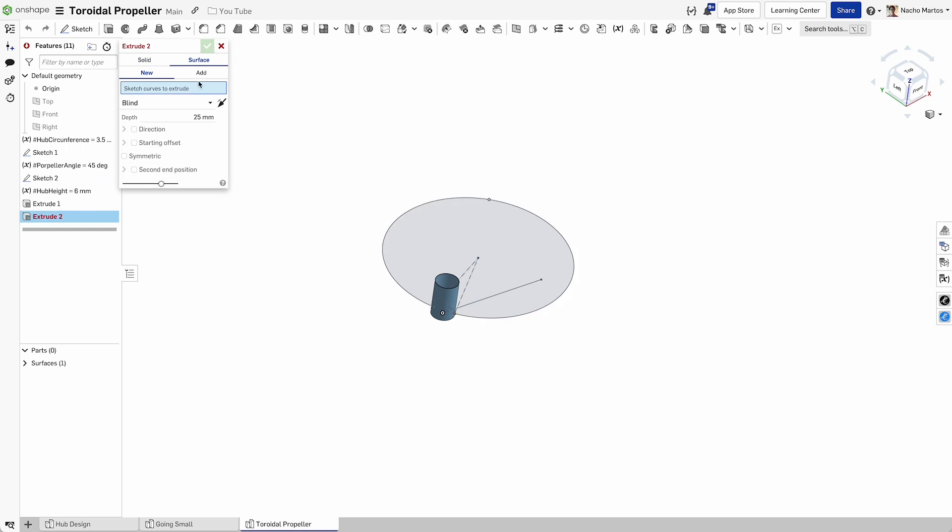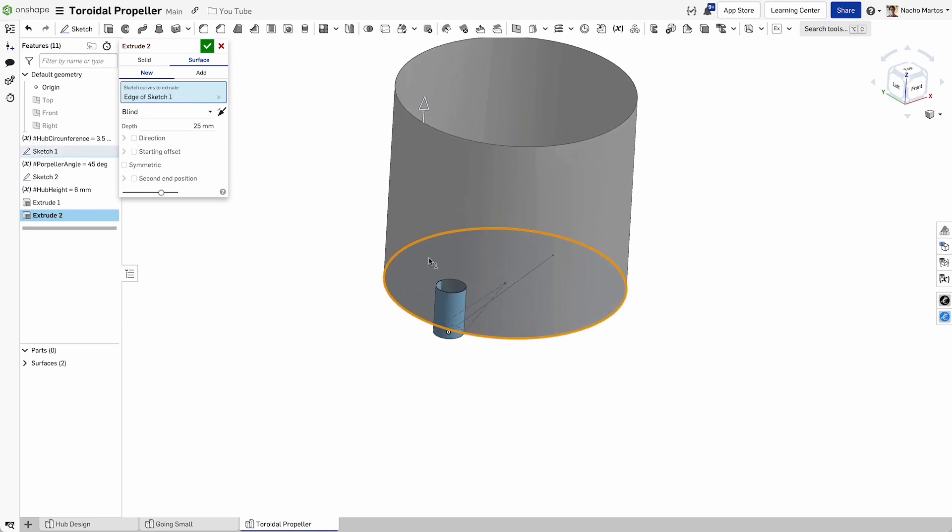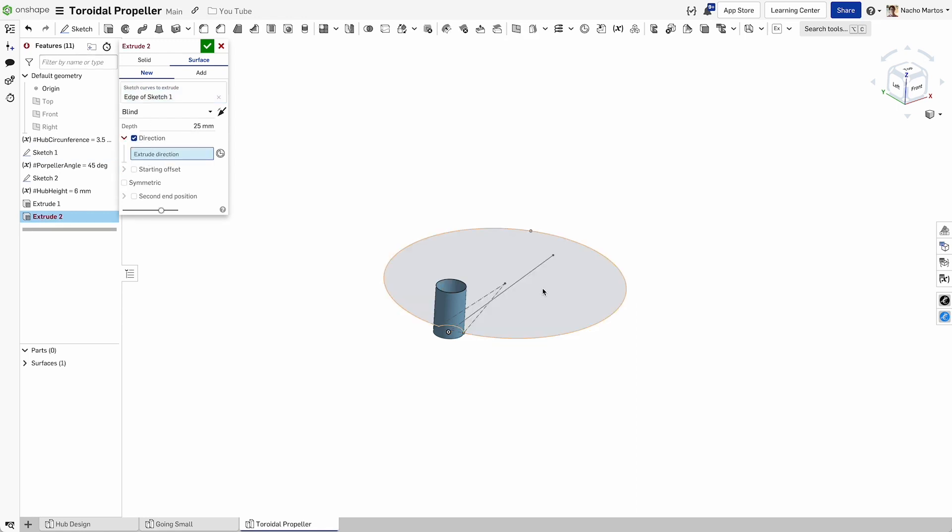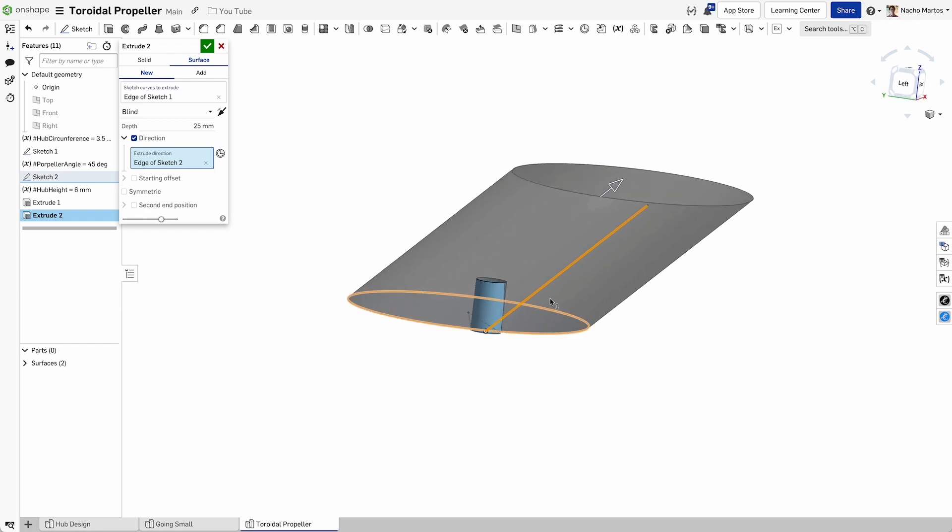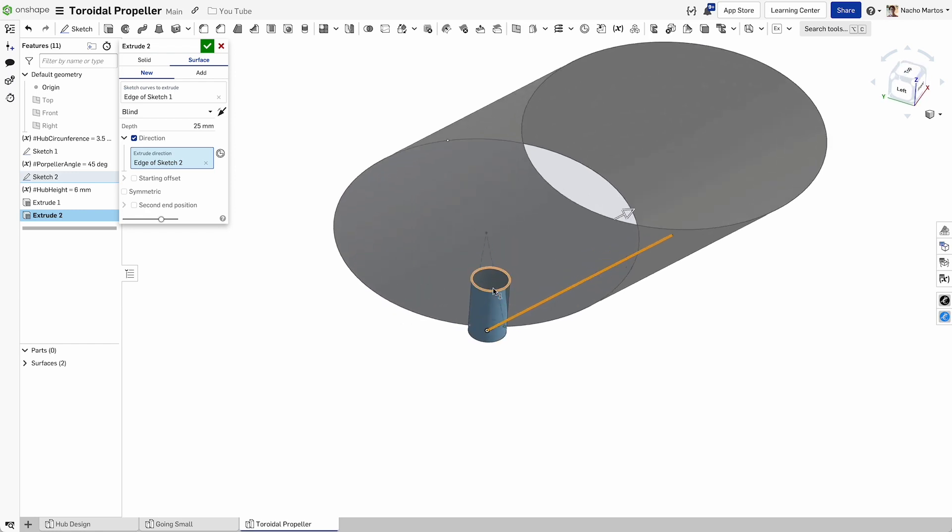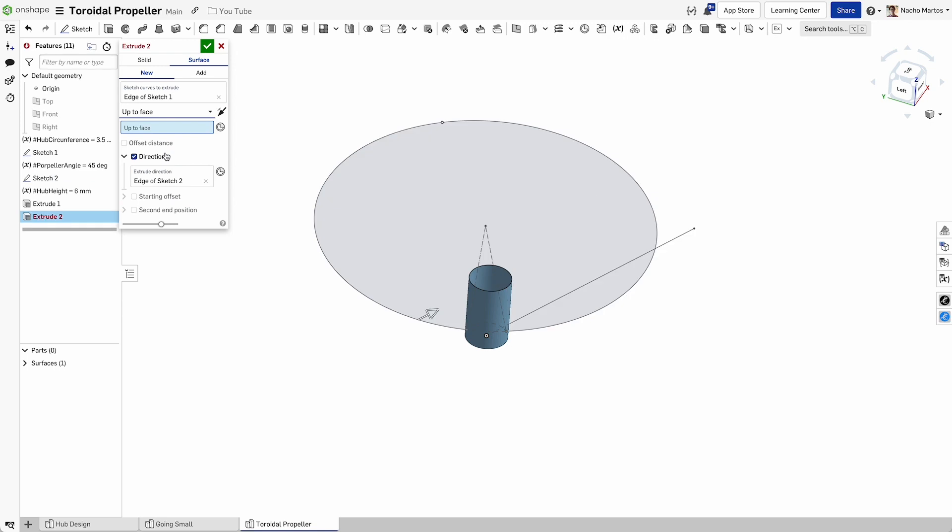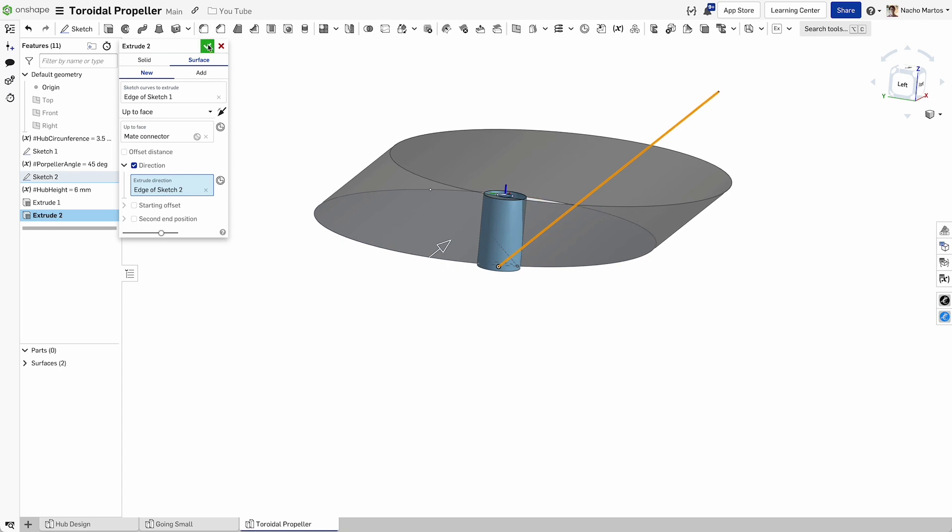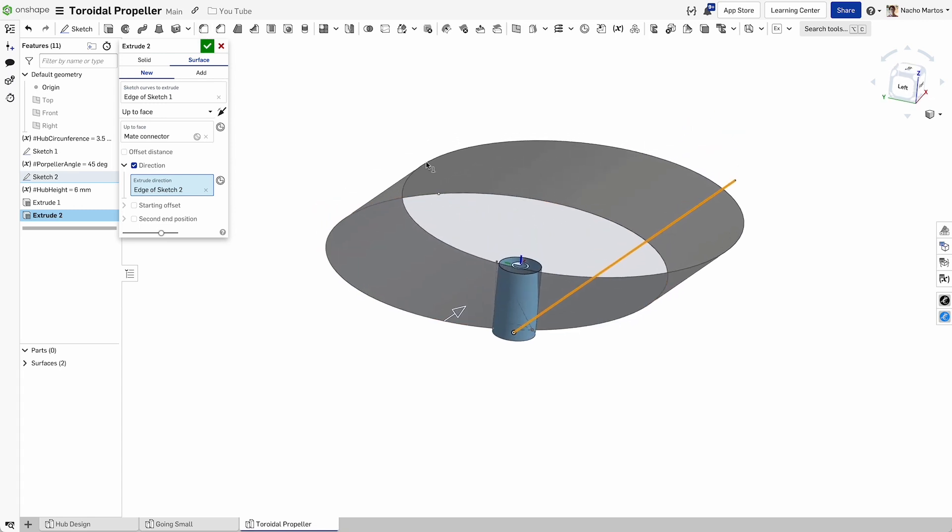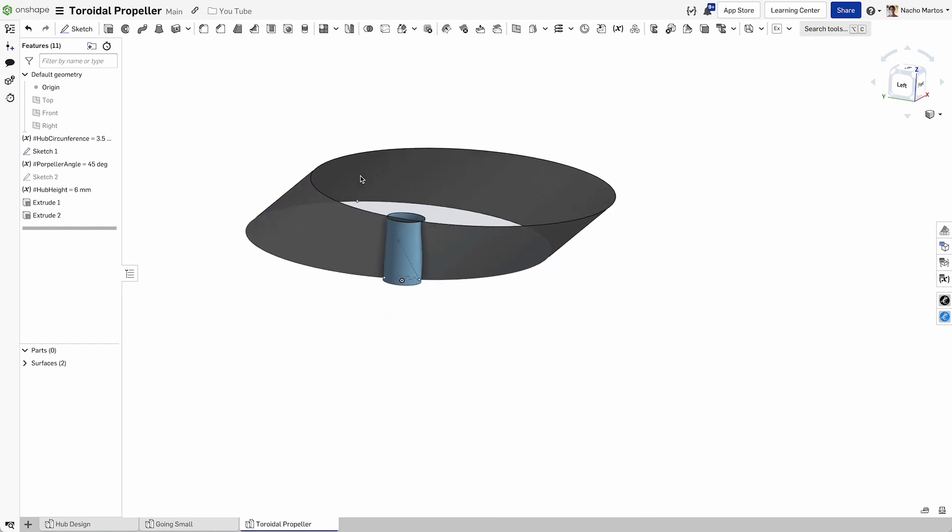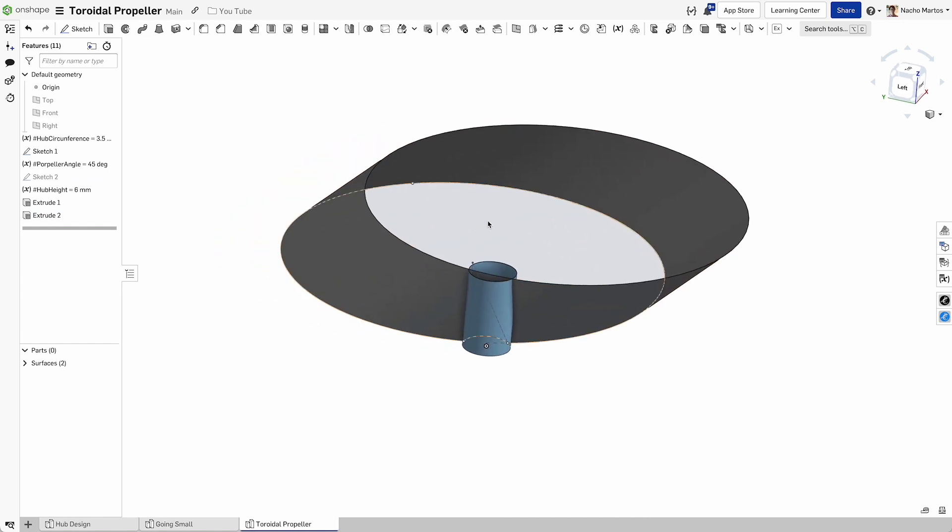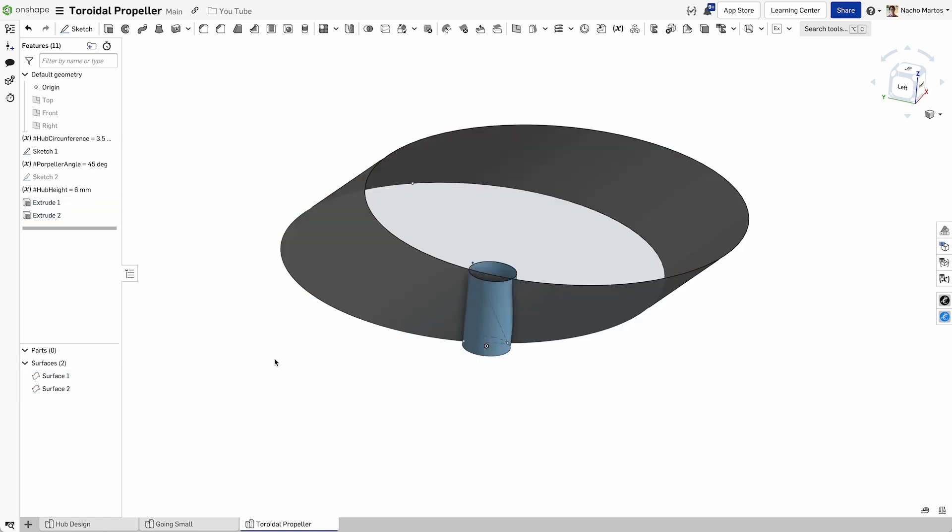Now we're going to create the outer geometry which is going to be defined by this surface here. We're actually going to create a direction and that direction is going to be that 45 degree angle that we instituted earlier. I also want this to only extrude to the top of the hub. To do that, I can change from blind to up to face, and I can create a mid connector and just put that mid connector in the face.